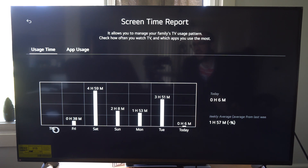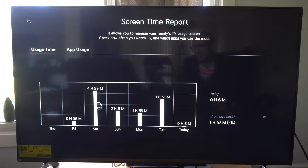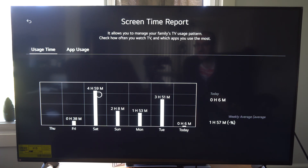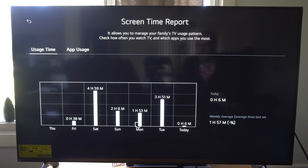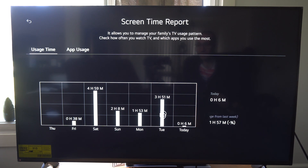So I think I got my TV Thursday, and then I started messing around with it Friday. Saturday you can see I was on it for 4 hours and 59 minutes — I was on it a lot that day. Sunday, 2 hours. Monday, 1 hour. Tuesday, 3 hours and 51 minutes — I think I was playing video games or something like that.